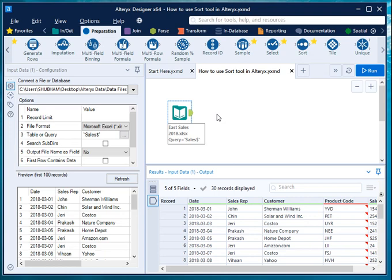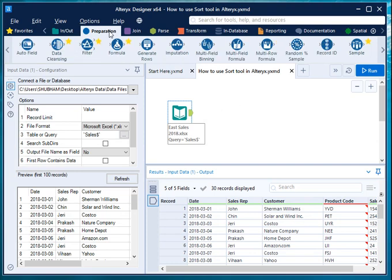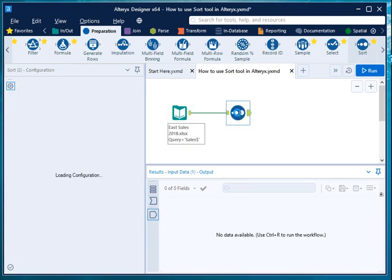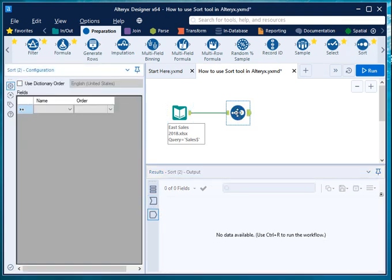So you go to the preparation tab. From preparation tab, just scroll it right, select the sort tool, drag and drop this onto your canvas, and link the input dataset or the input to the input node of the sort tool. It will open a popup window.